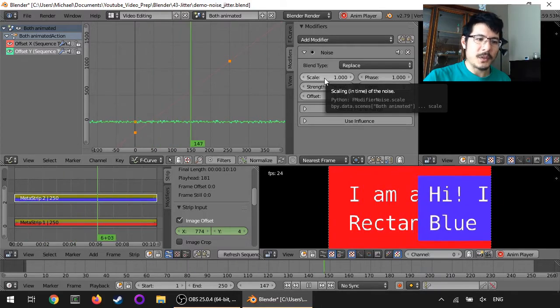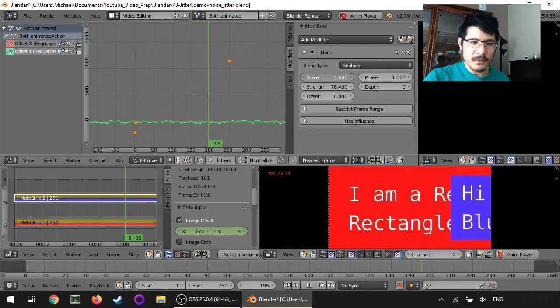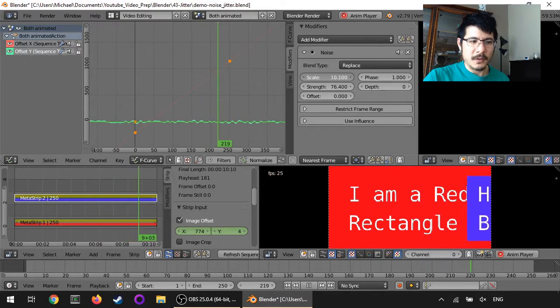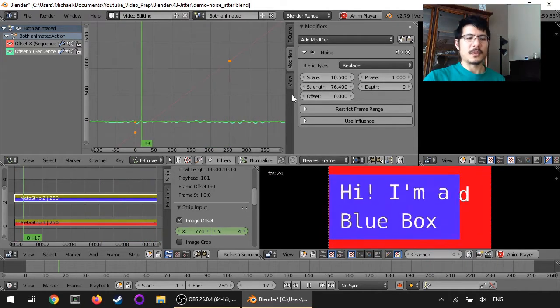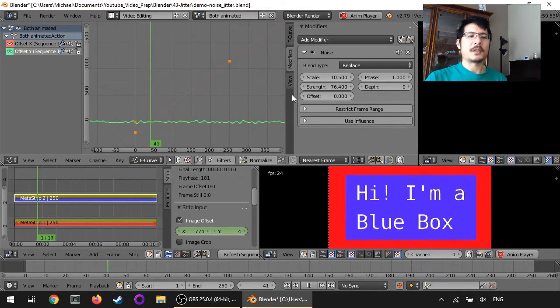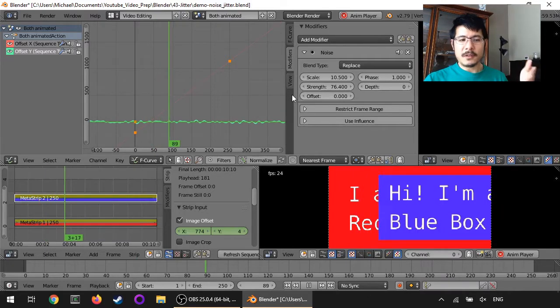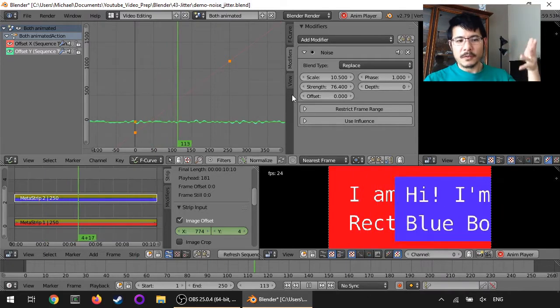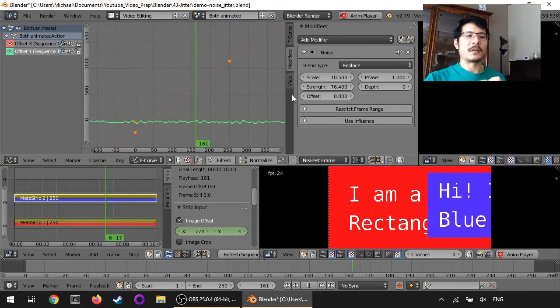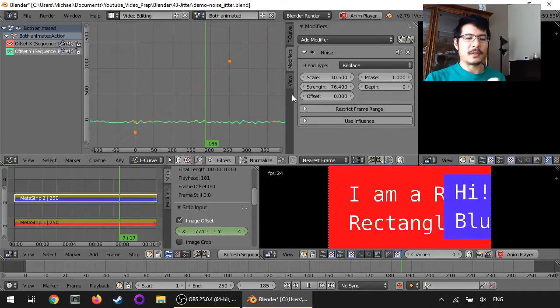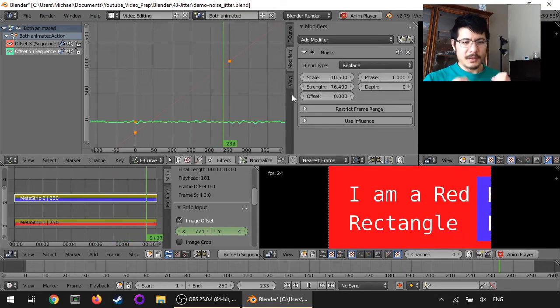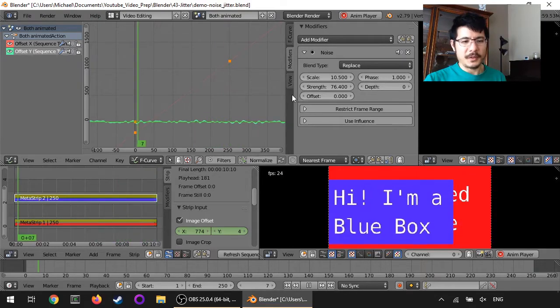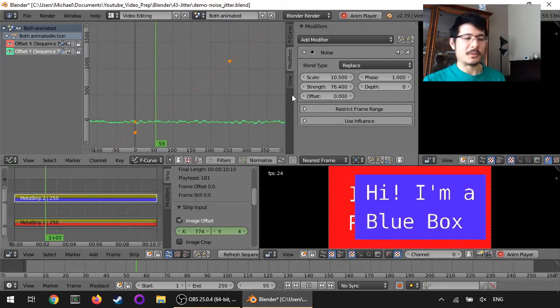But if we increase this value, it'll slow down. So if I increase it to 10, for example, you can see it becomes so still like random values, but then not so quick. It just will slow down.